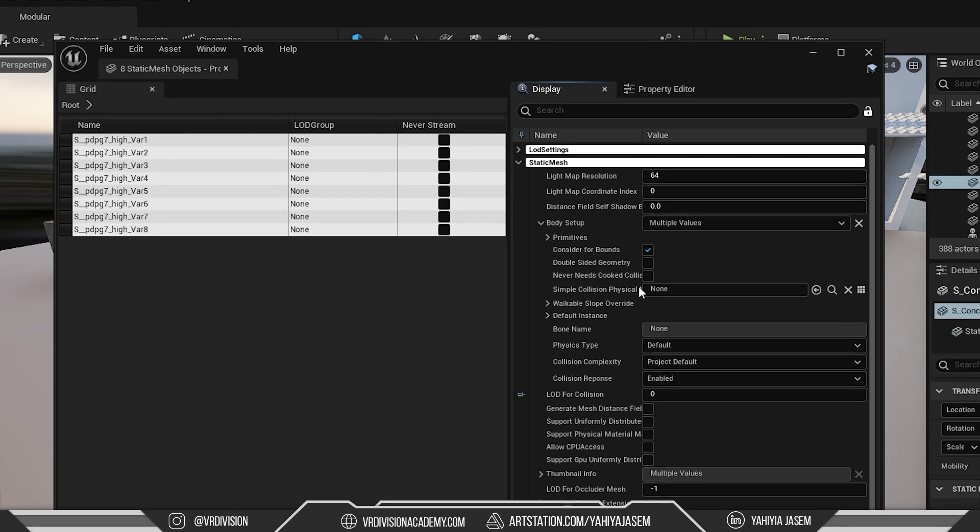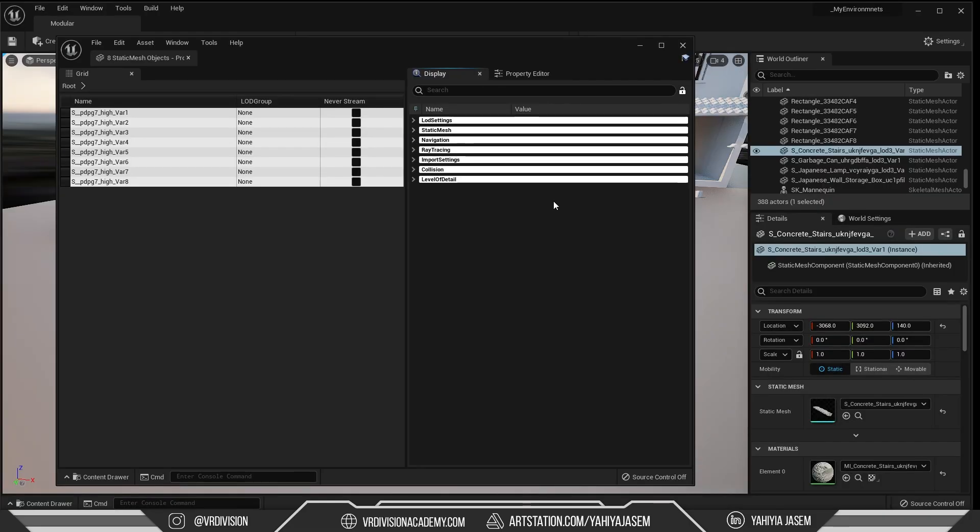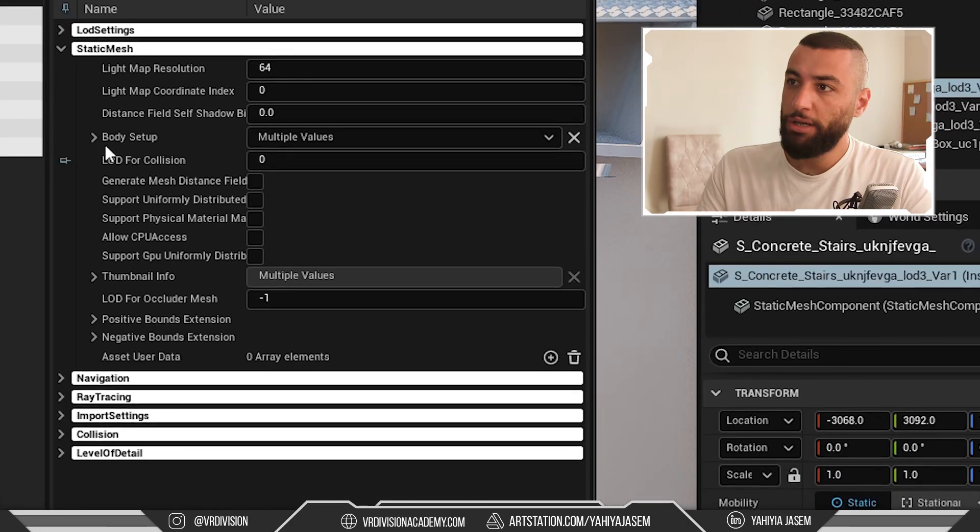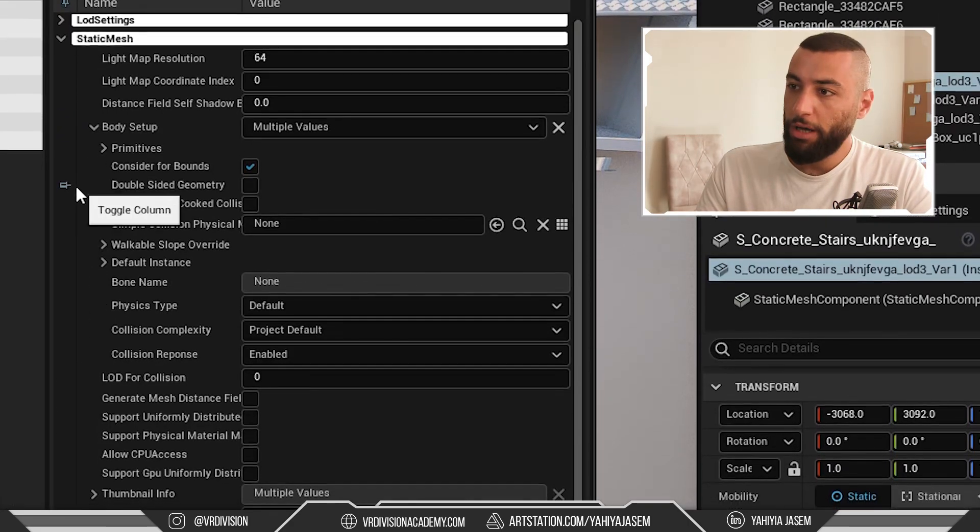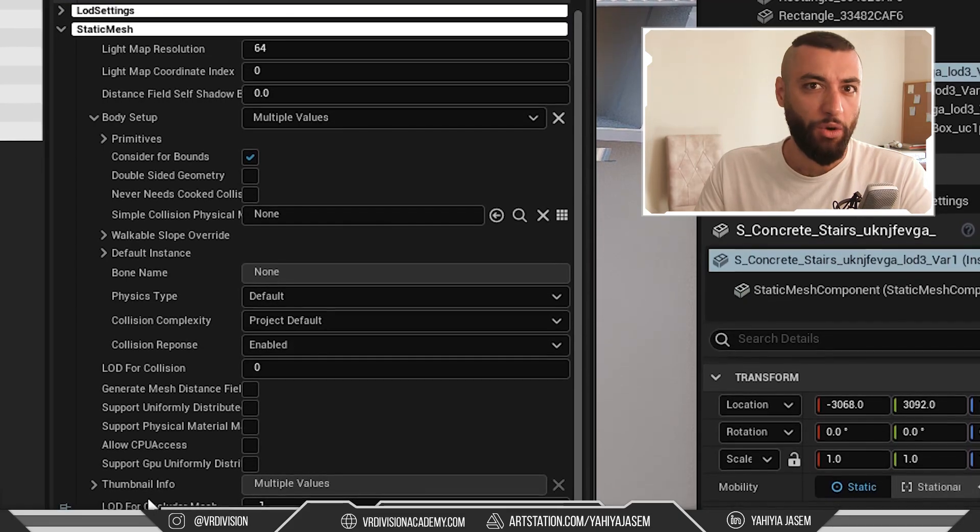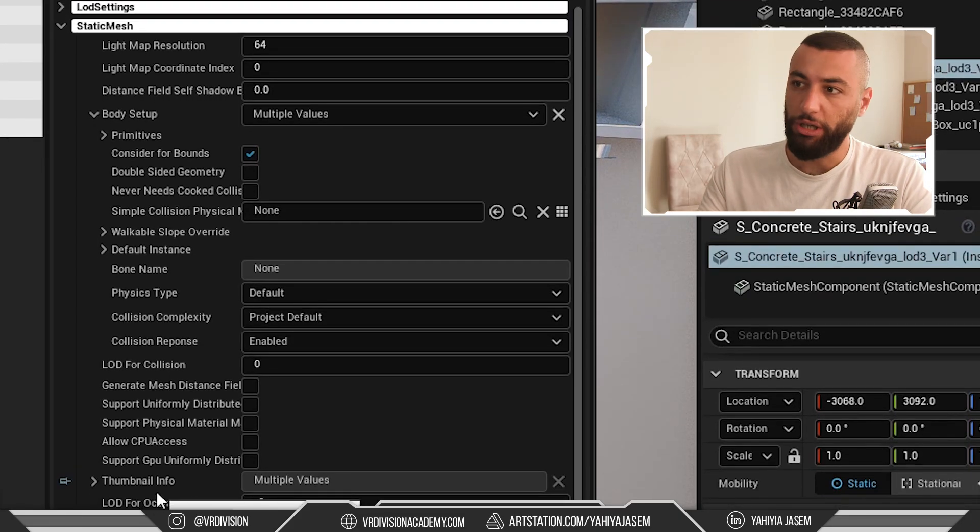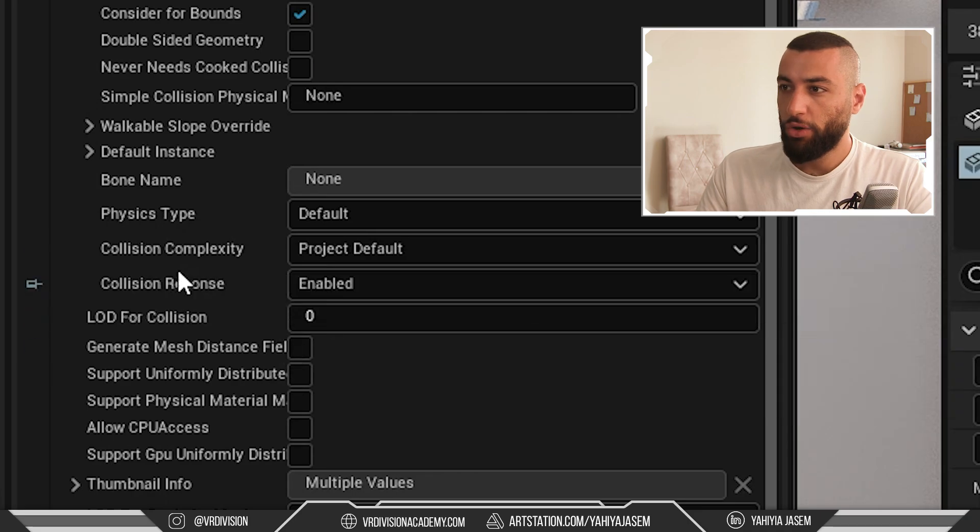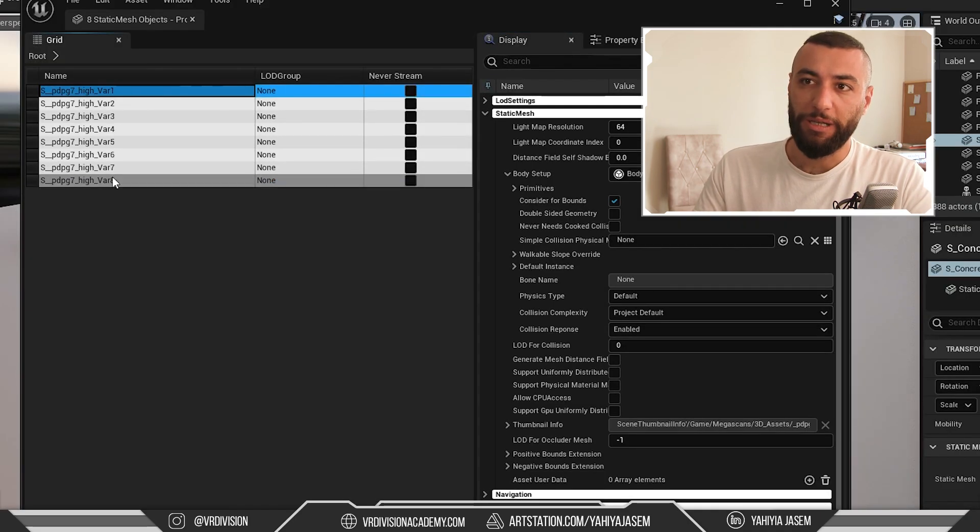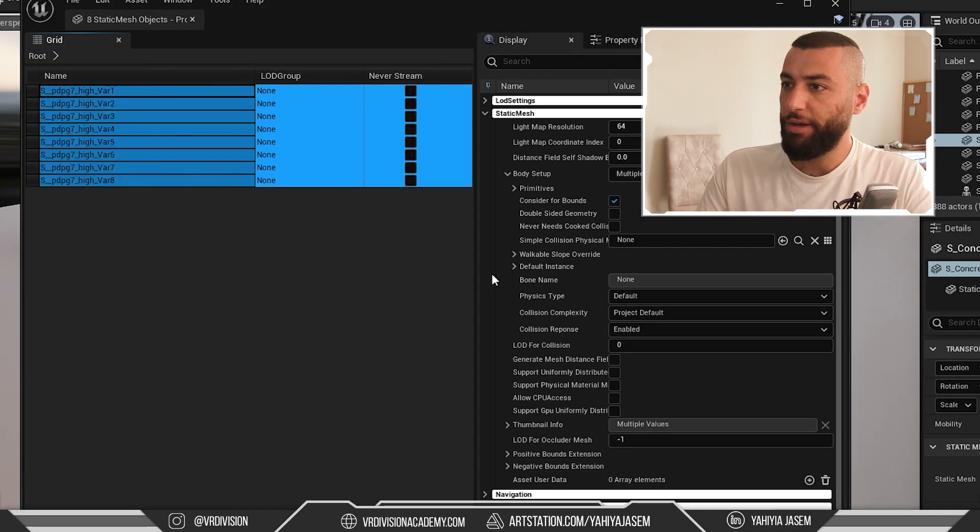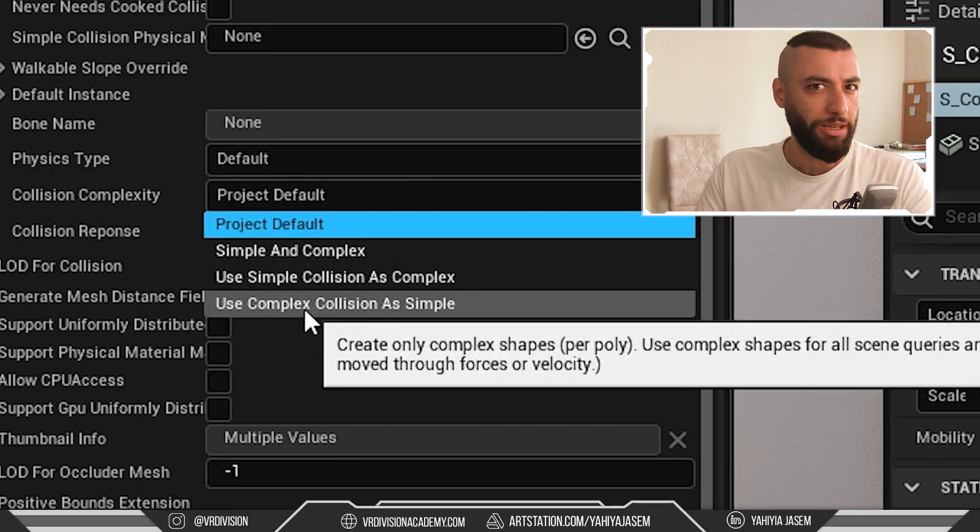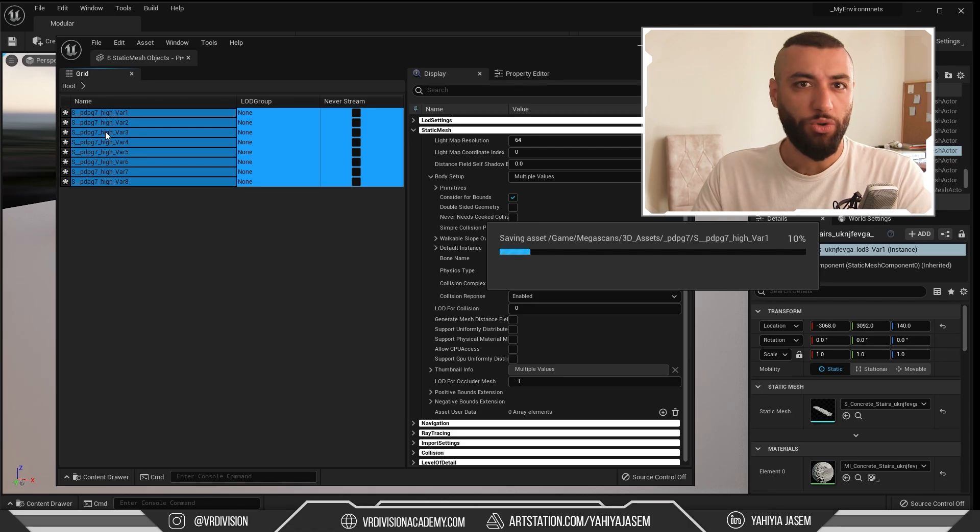So where we need to go: Static Mesh, Body Setup, and go to the same setting we added in the static mesh editor, which is Collision Complexity. Don't forget to select your static meshes first. Then we can change the Collision Complexity to Use Complex Collision as Simple. Press Ctrl+S to save.